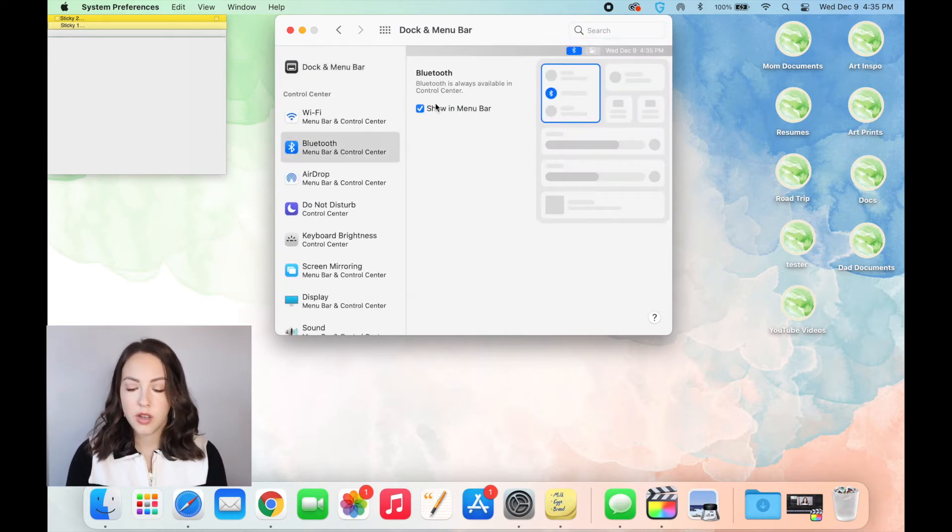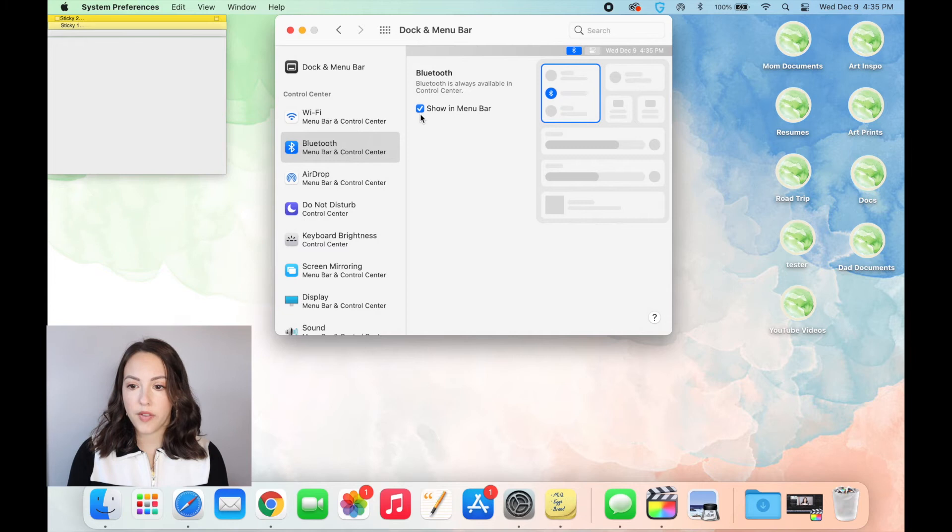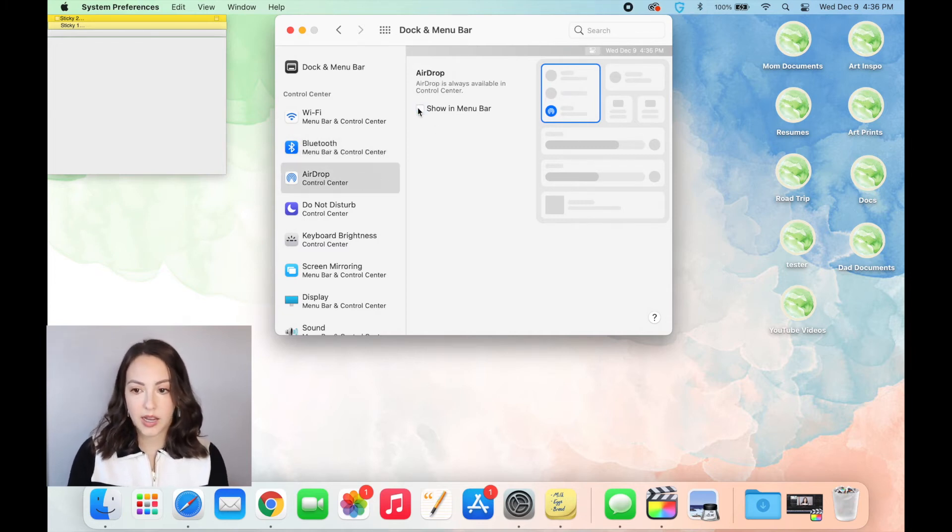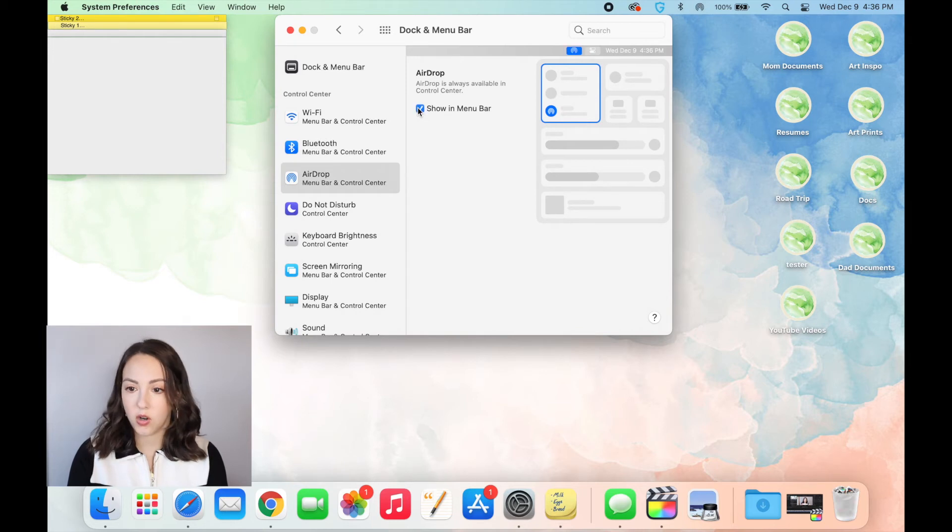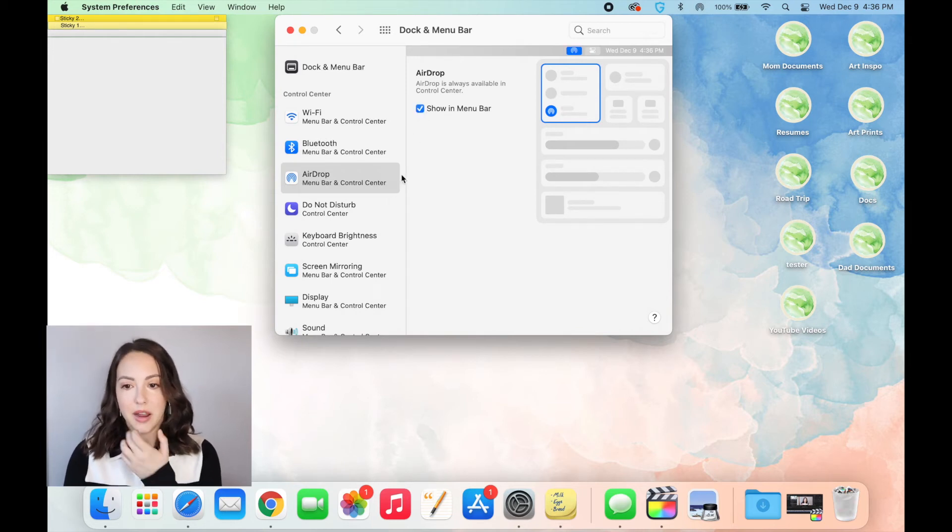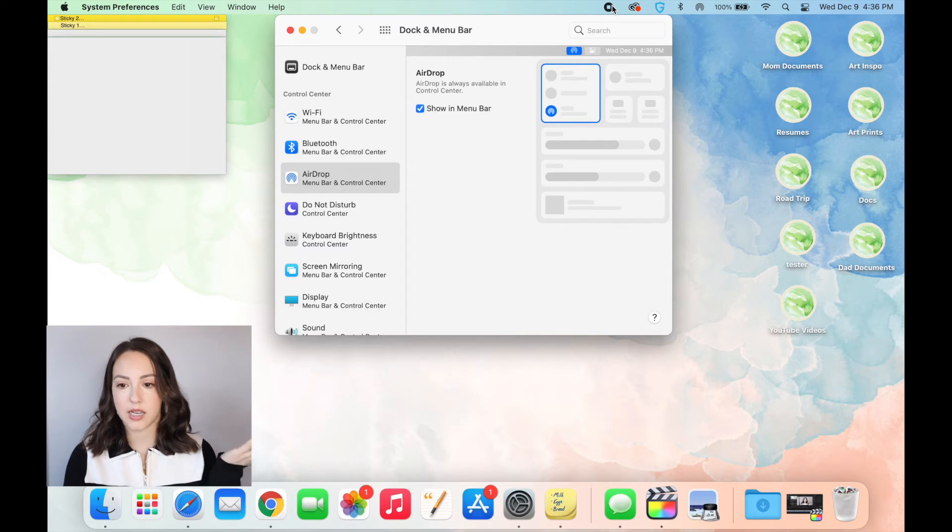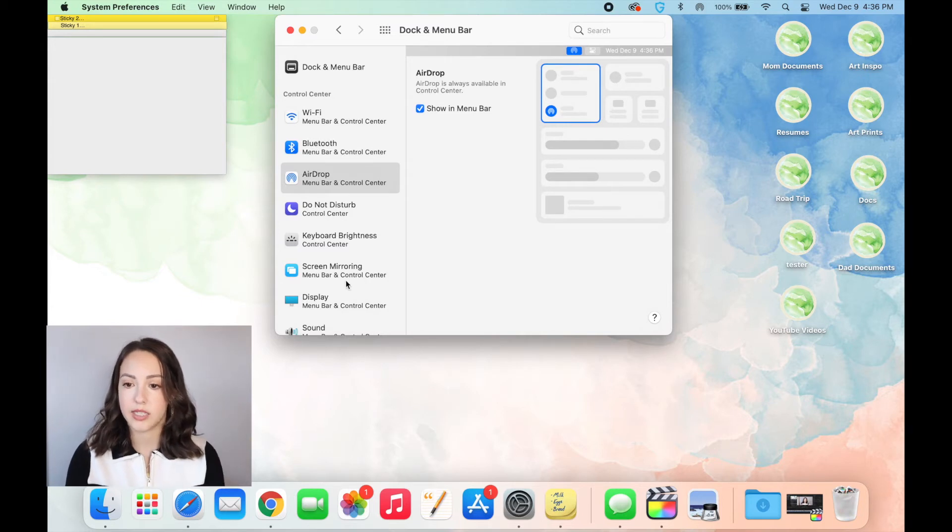So for example, Bluetooth, if I don't want that there, I can uncheck it and it'll go away. Same thing with airdrop, I can uncheck it, it'll go away. This is my screen recording happening right now, so obviously that's going to stay there until my screen recording is done.